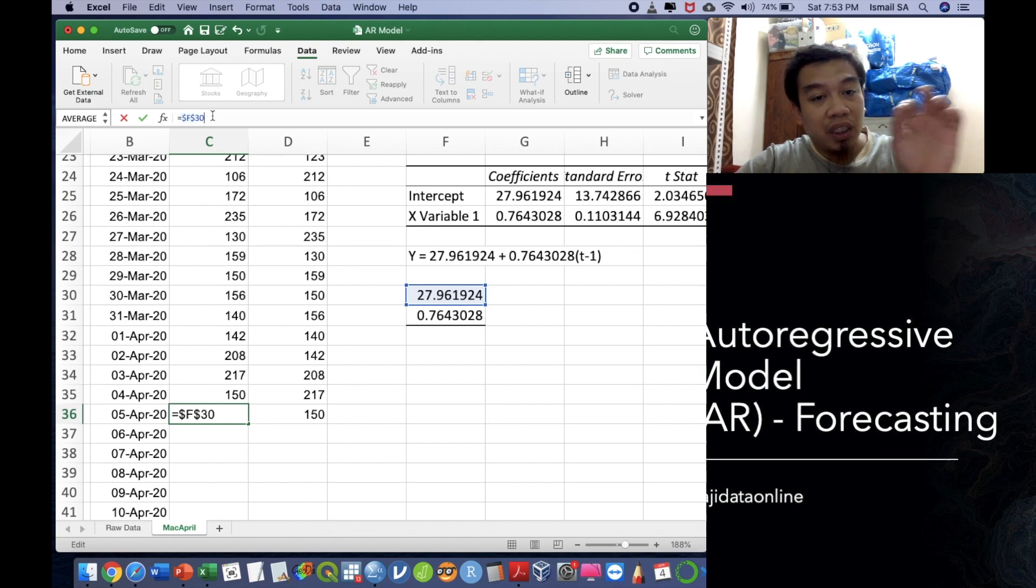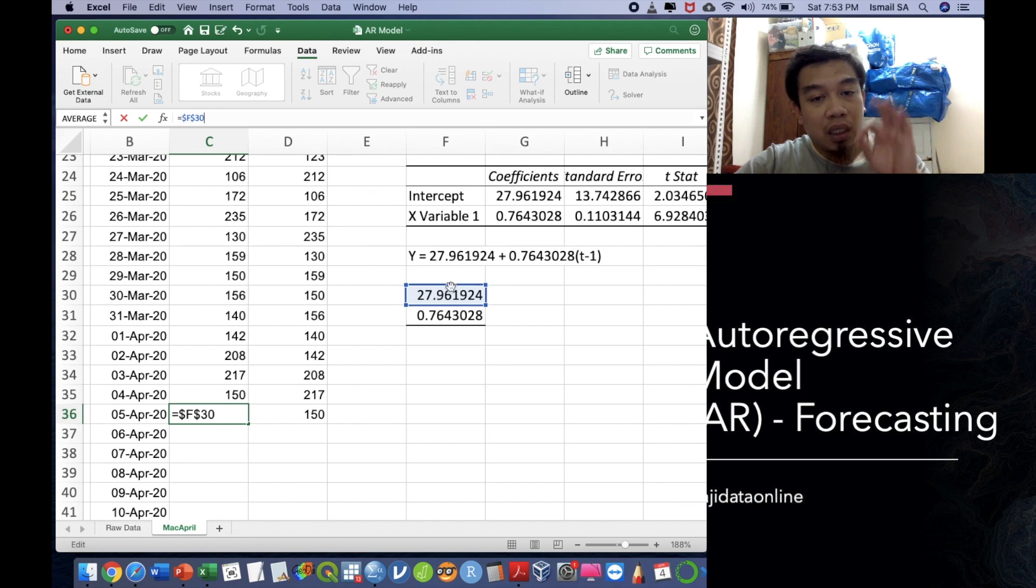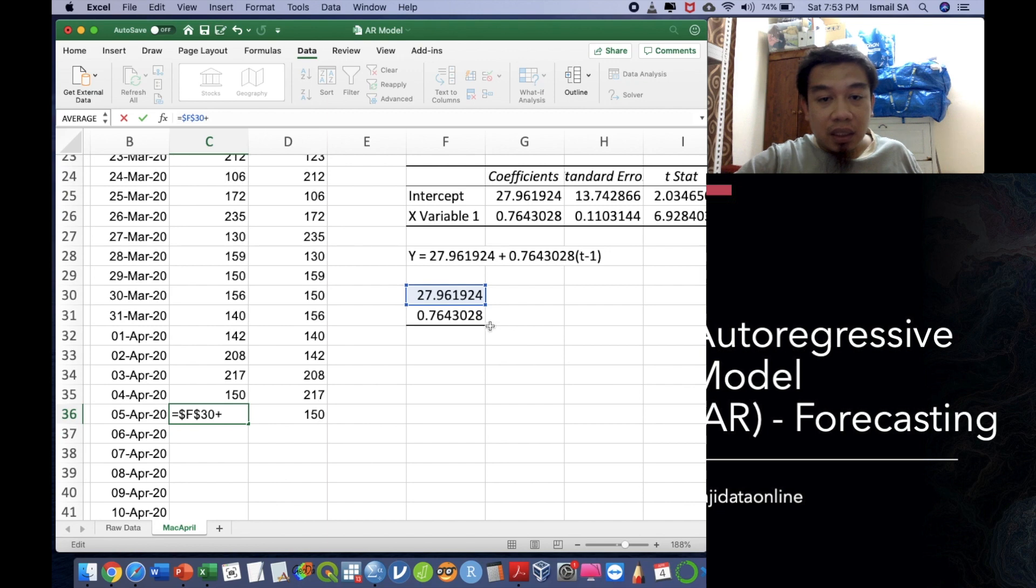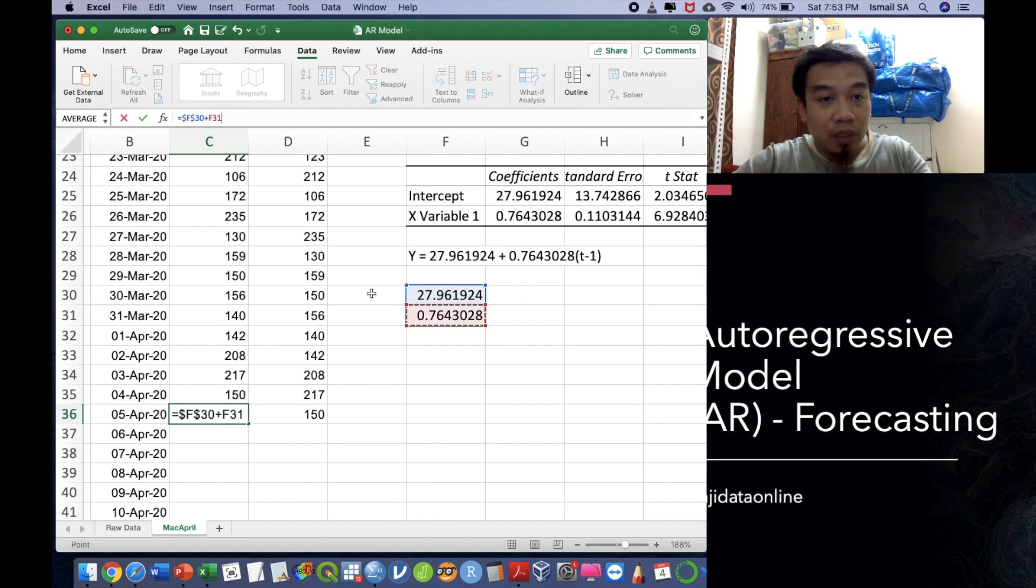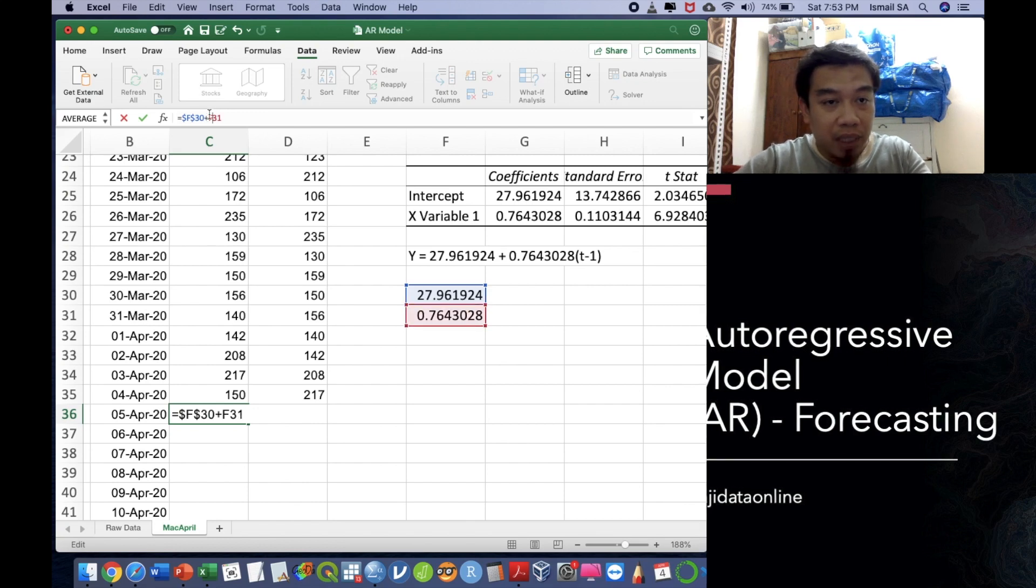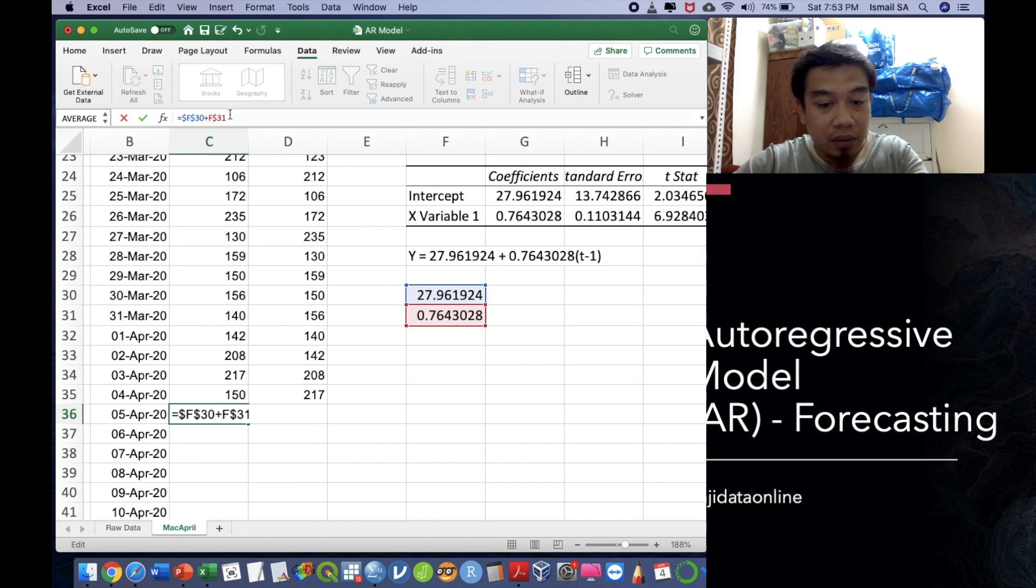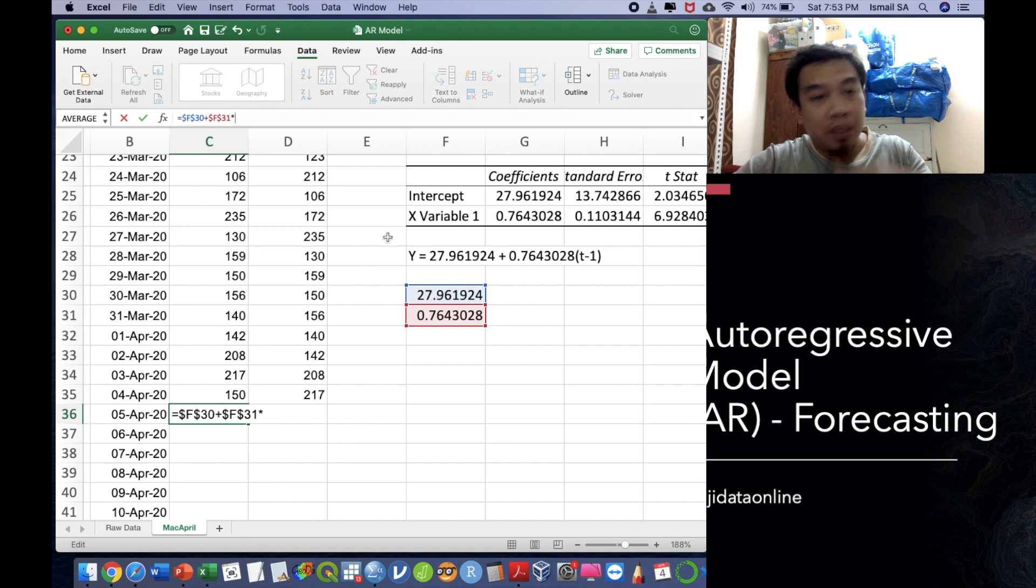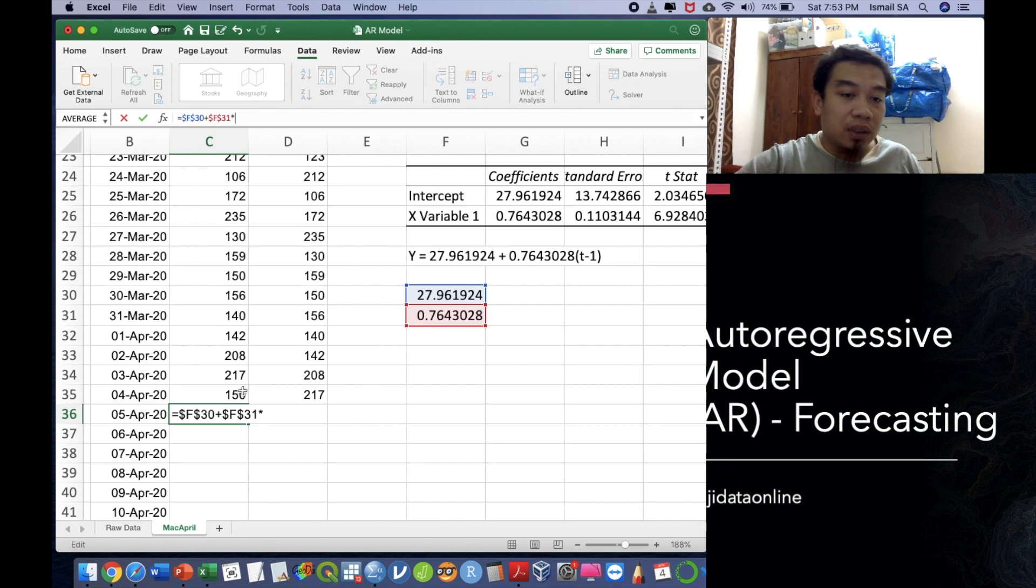The dollar sign is very important to keep those cells and columns in place. Plus this value. This value also please do not forget to put the dollar sign so that it stays there in our place. Dollar sign here, dollar sign over there, times the previous data.